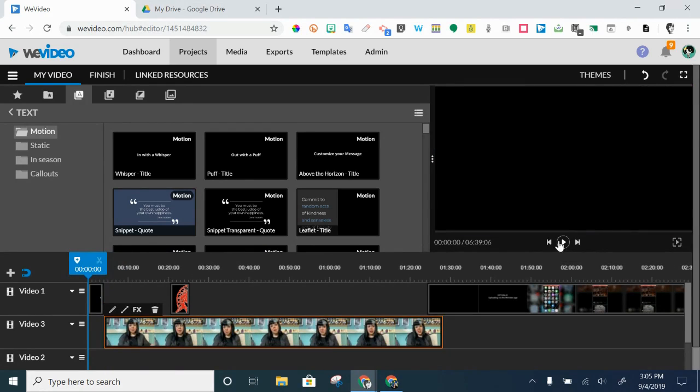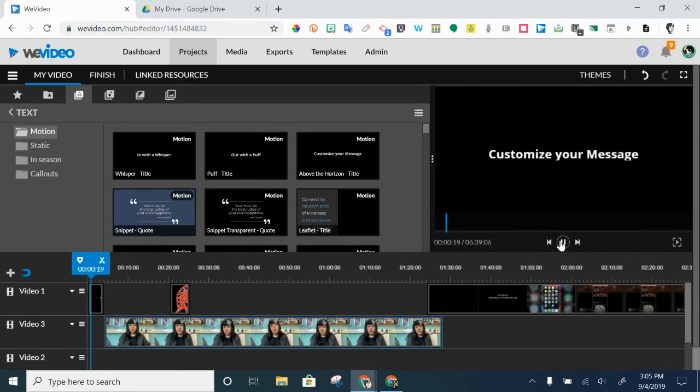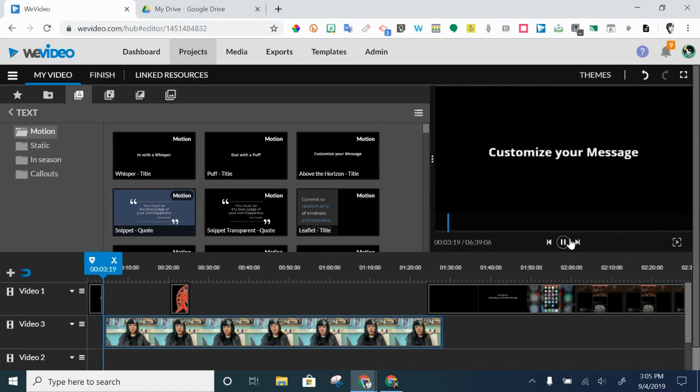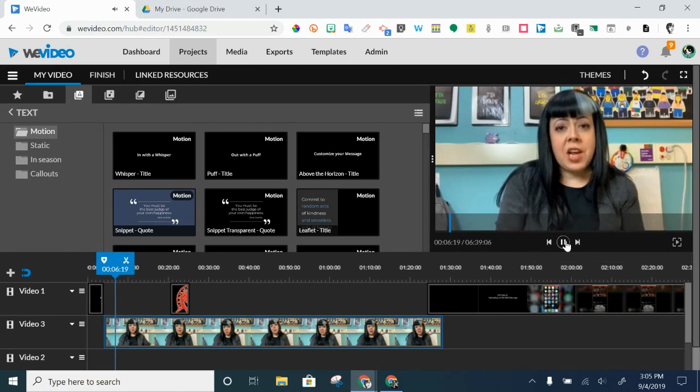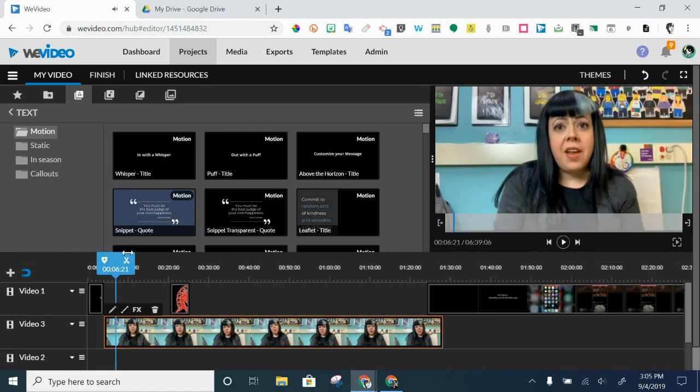So that way, when I preview it, I will get the title and then my video will start. Hi, my name is Jen. Hey, that's me. Okay.